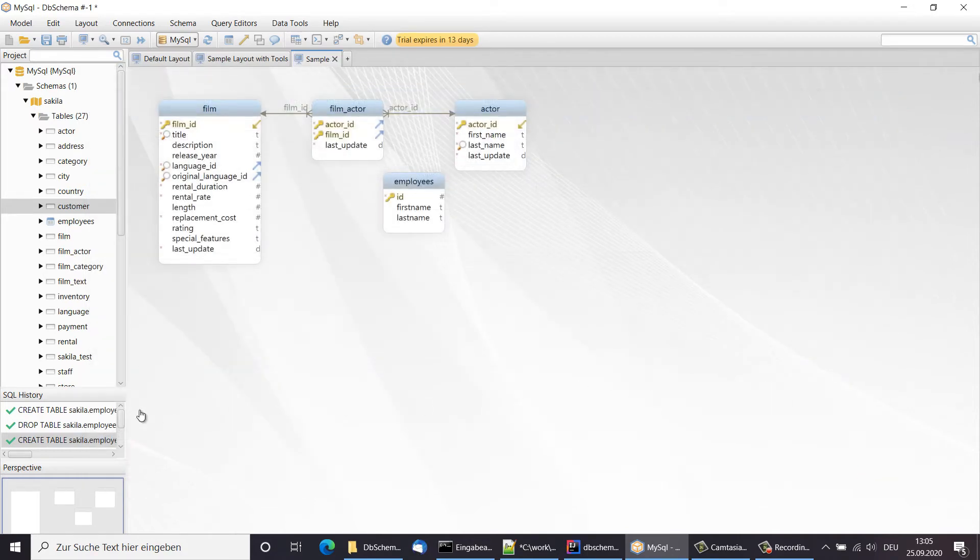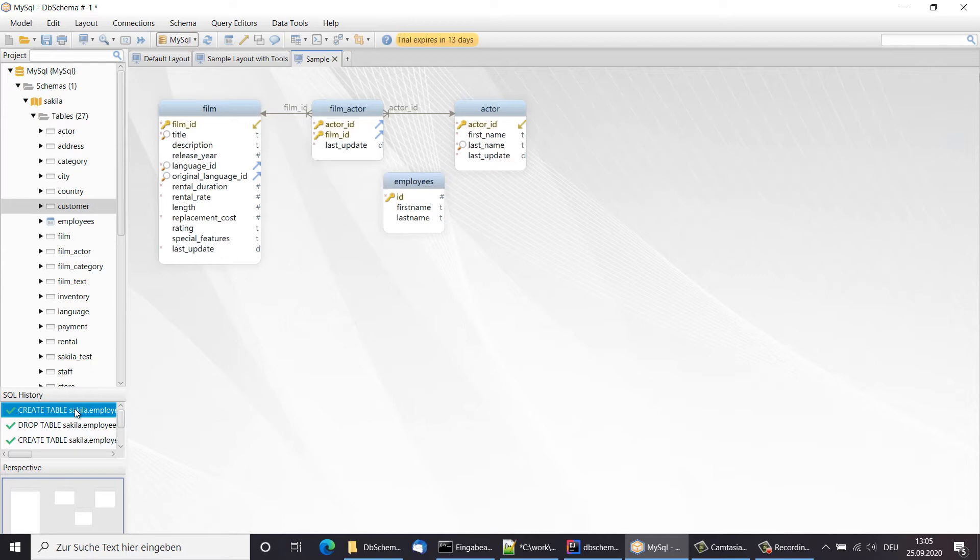In the SQL history, we can see the executed create table statement. If I refresh again the schema from the database, I see there are no differences.